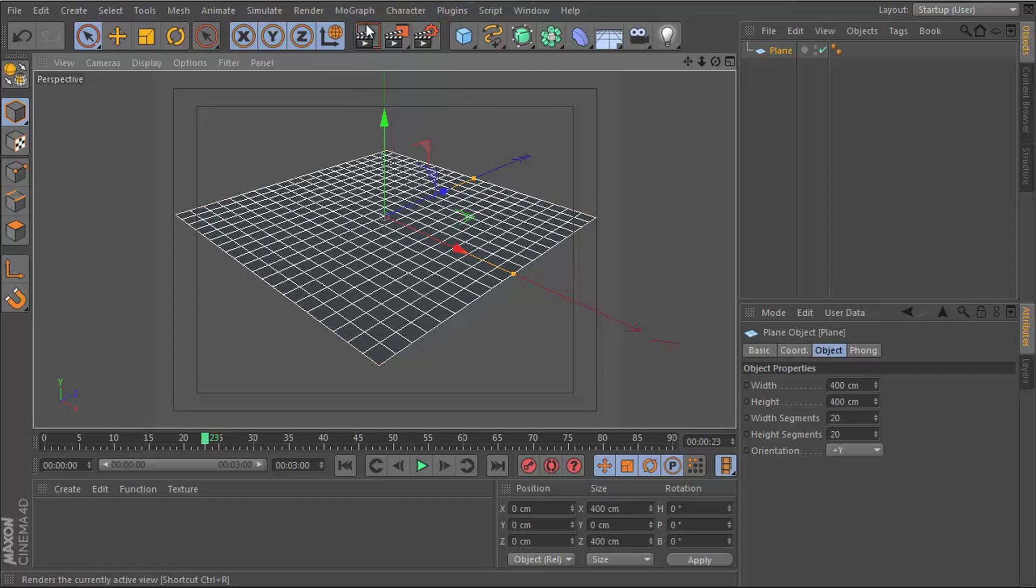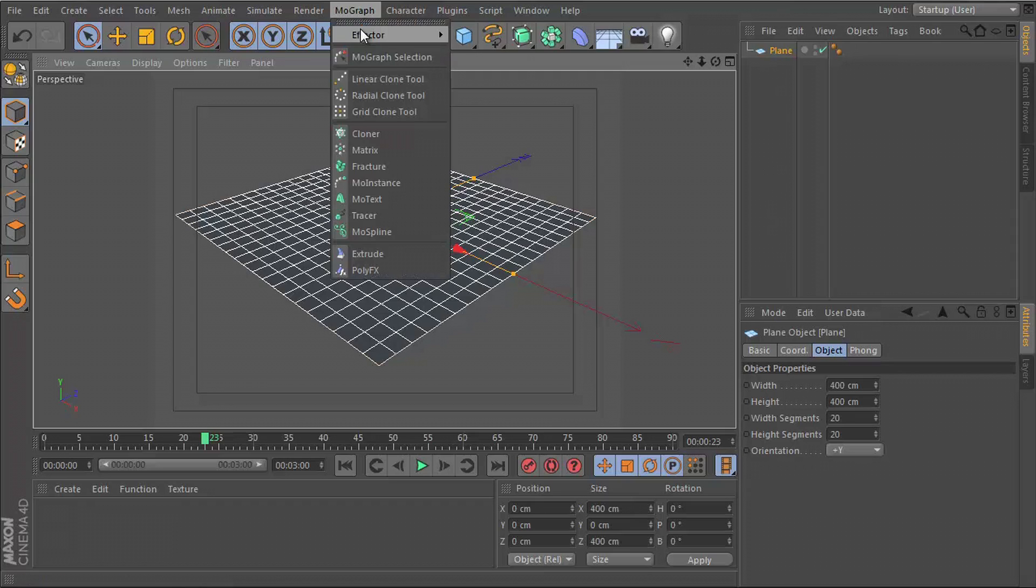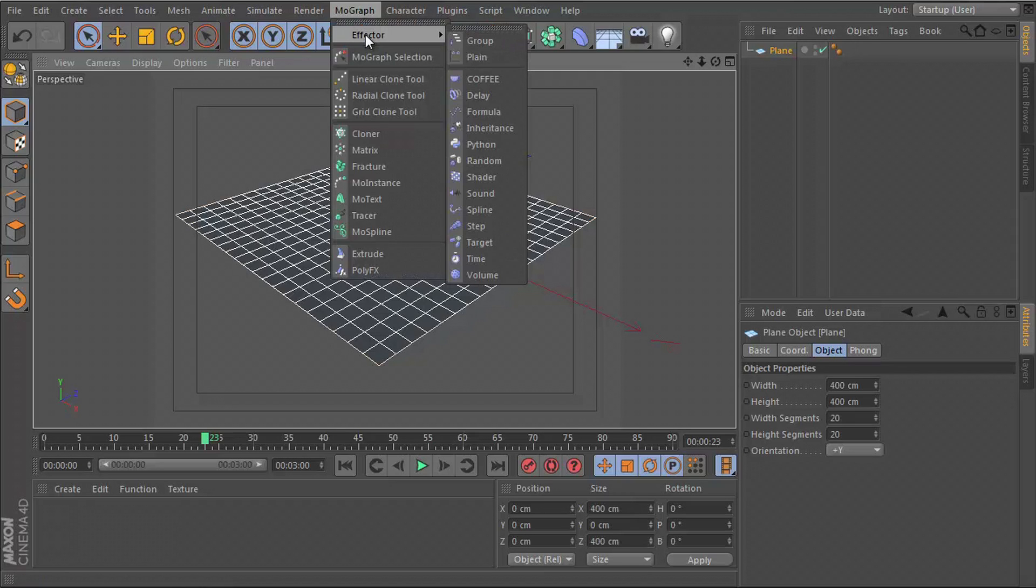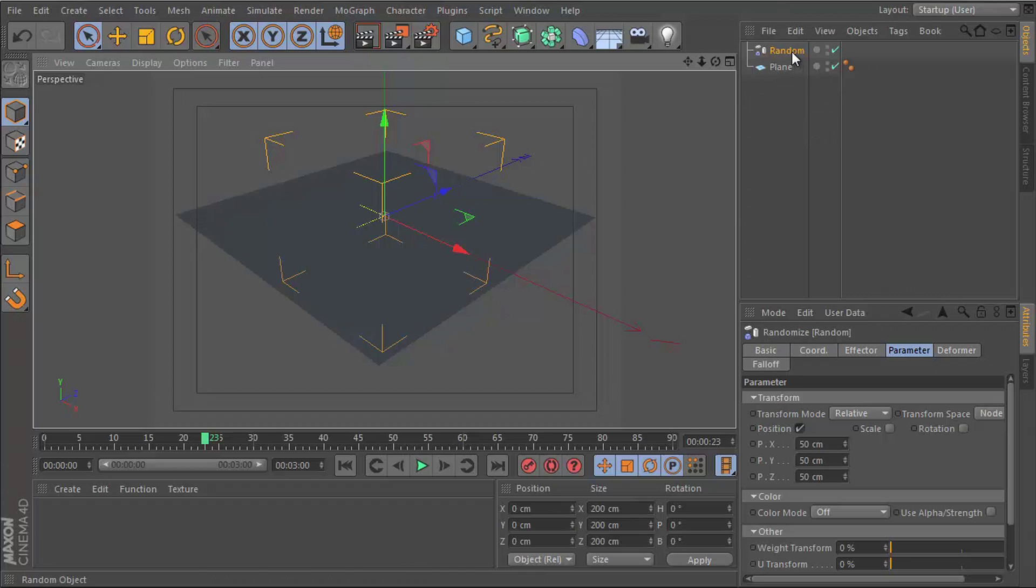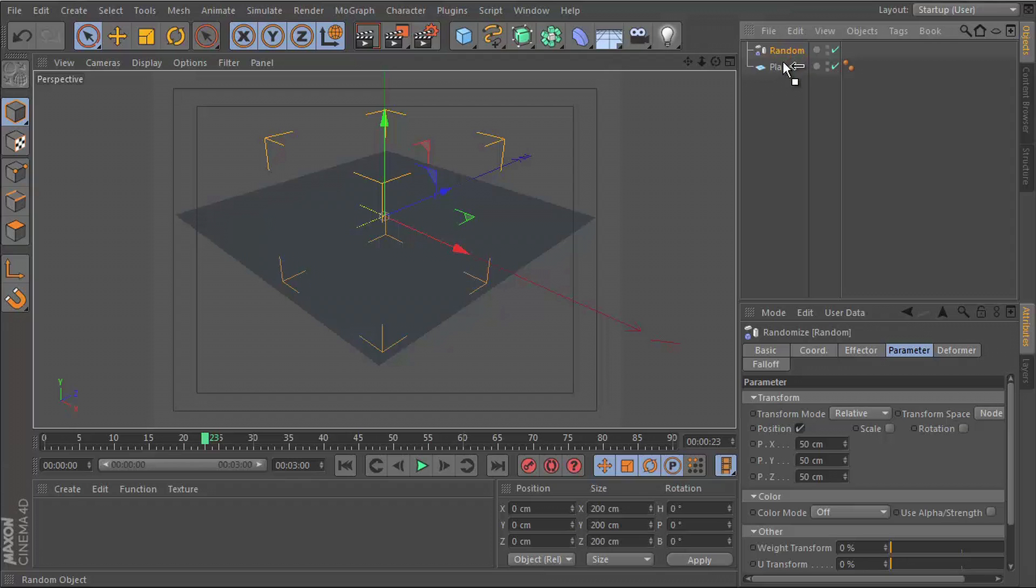And then I'll go to MoGraph effector and let's get the random effector. And for this to work, you need the random effector as a child of the object that you're trying to affect.